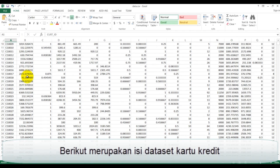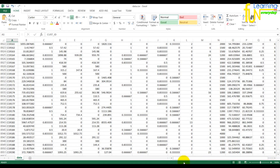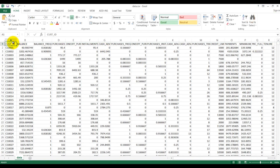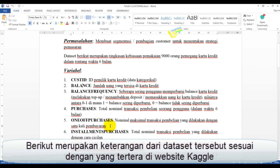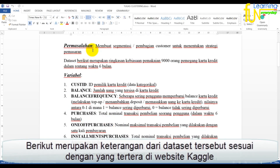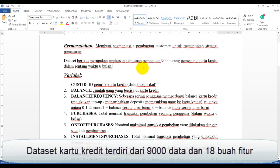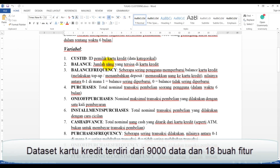Berikut merupakan isi dataset kartu kredit. Berikut merupakan keterangan dari dataset tersebut sesuai dengan yang tertera di website Kaggle. Dataset kartu kredit terdiri dari 9.000 data dan 18 buah fitur.